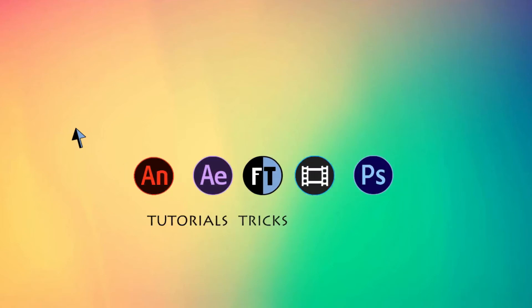Hey, welcome to another After Effects tutorial. If you haven't subscribed yet, press that red button to stay updated.